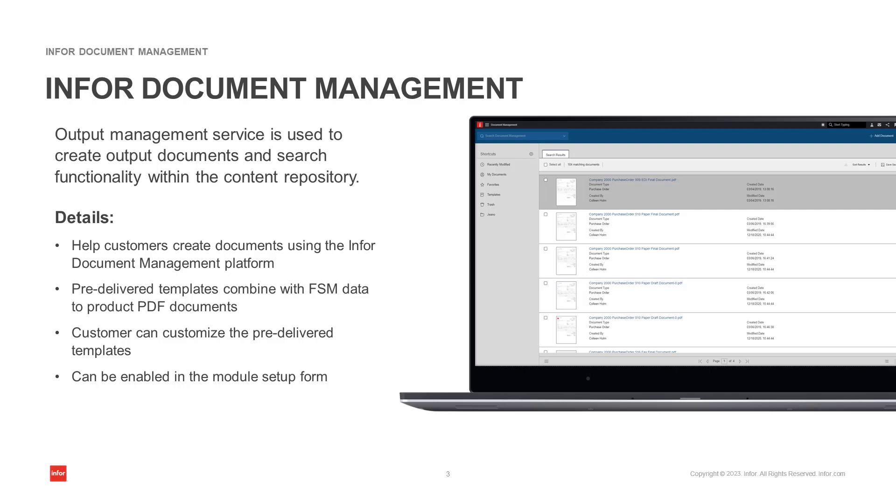Output Management is designed to help customers create documents using the Infor Document Management platform. Customers can use pre-delivered templates and combine them with data from Infor Financials and Supply Management to produce PDF documents. Customers can also customize the pre-delivered templates and store those in Infor Document Management for use with FSM.